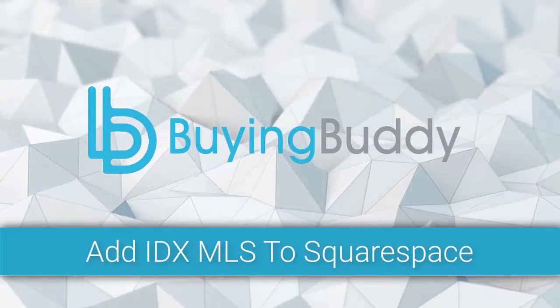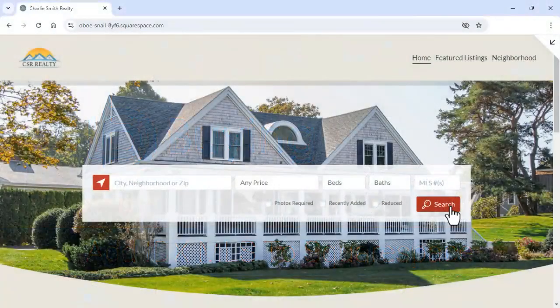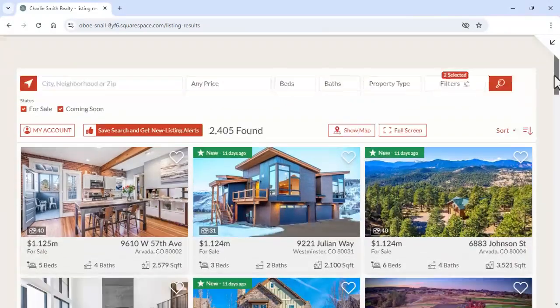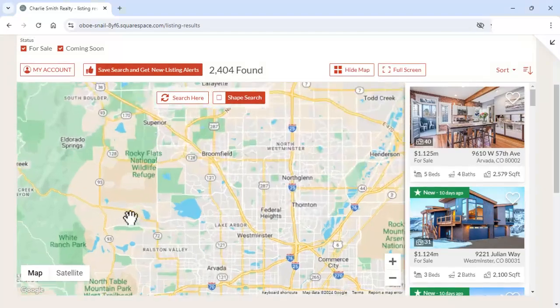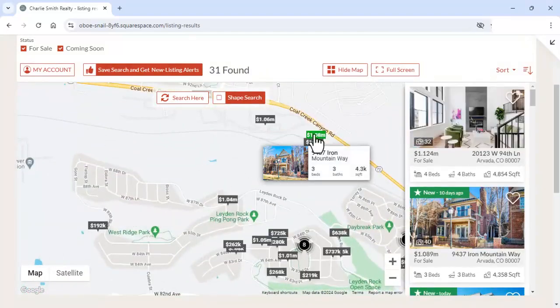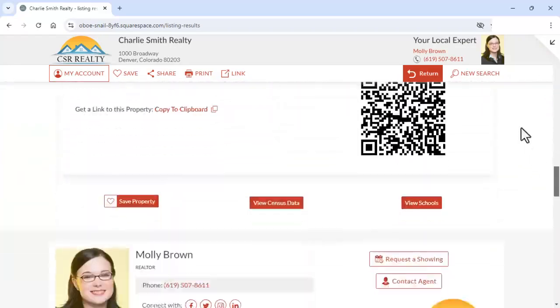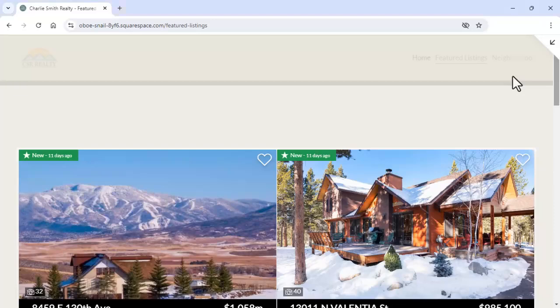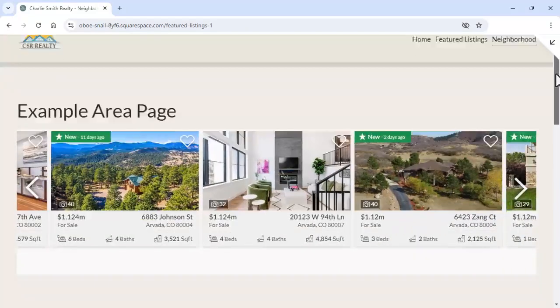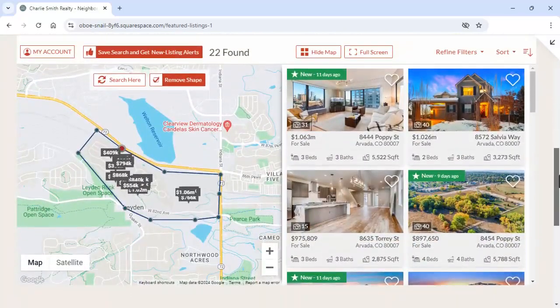In this video, I'll show you how to add MLS search, MLS properties, and lead capture to your Squarespace website using BuyingBuddy. There are no frames, no subdomains, and no CNames. BuyingBuddy uses simple shortcodes to embed flexible widget components like an MLS search form and properties all over your existing website and web pages just like this. So let's see how this is done.